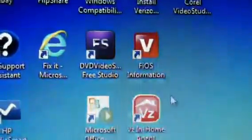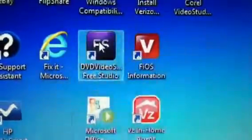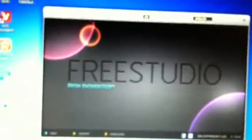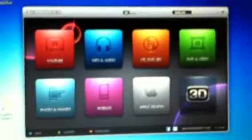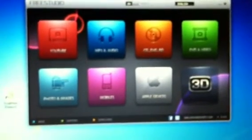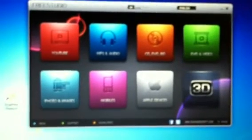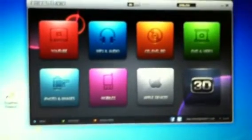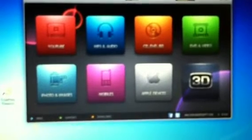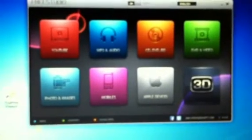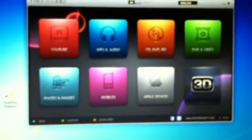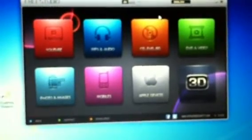First thing you're going to do is click on the program to open it. As you can see, it's opening on my screen. This is what you'll see when it opens — you have eight different buttons to choose from, and under those different buttons you have different functions. There are a total of about 47 different things you can do on this program. We are going to focus on the green tab, which is DVD and Video.